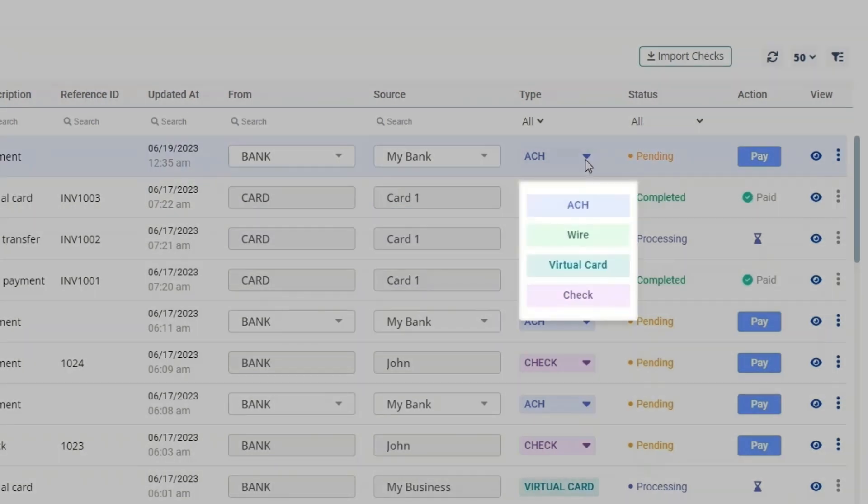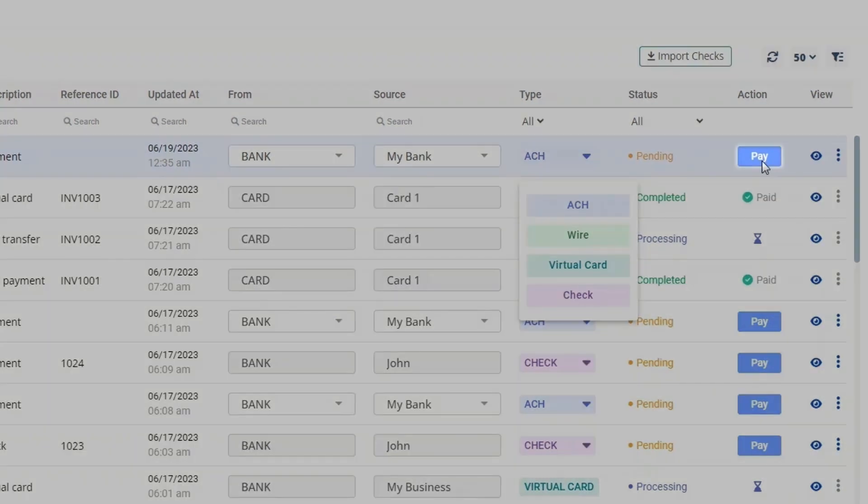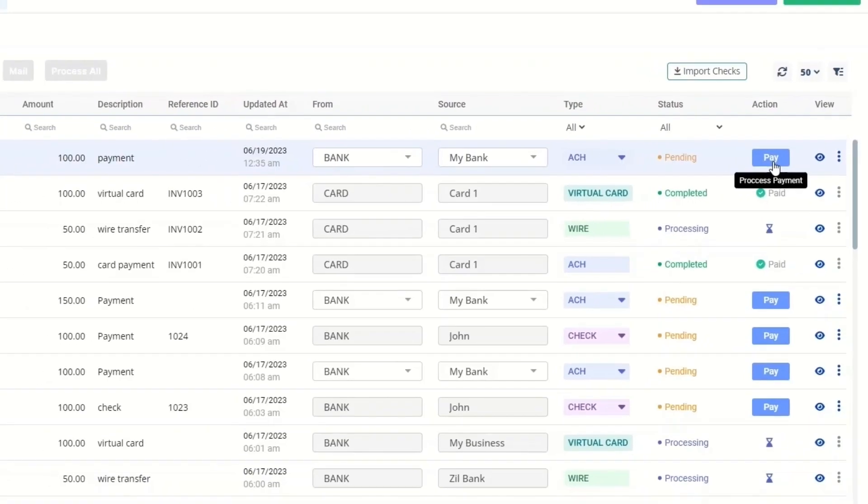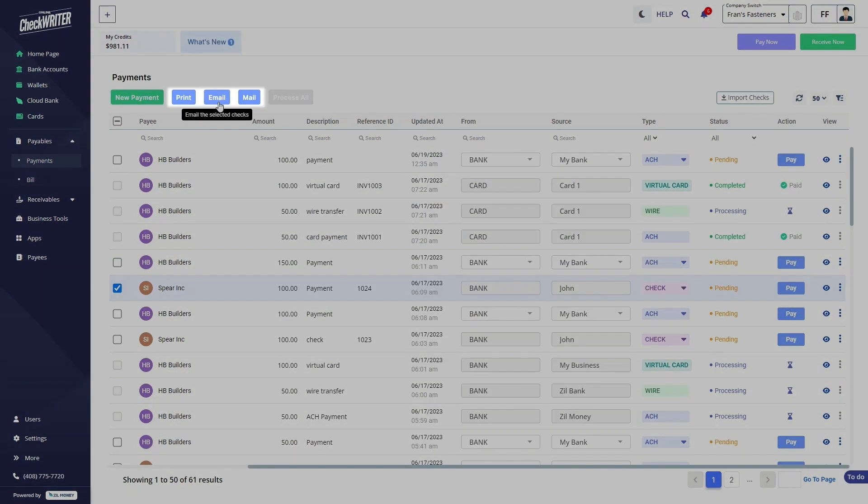You can directly pay the pending payments from the action column. Also, a check can be printed, emailed, or mailed to your payee from here by selecting it.